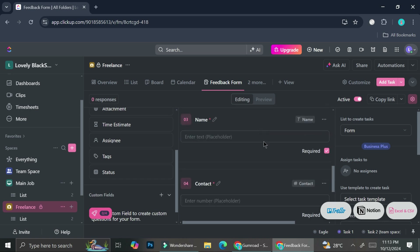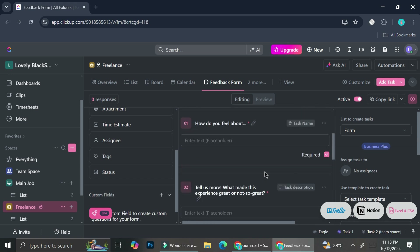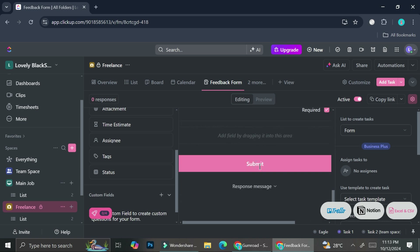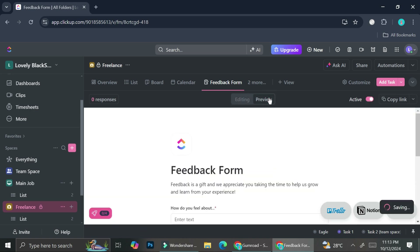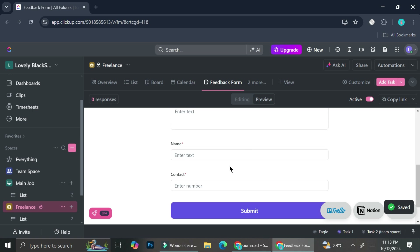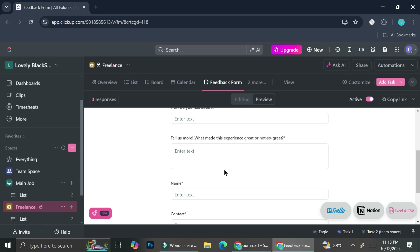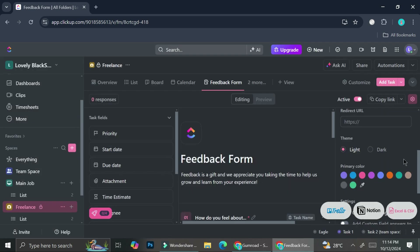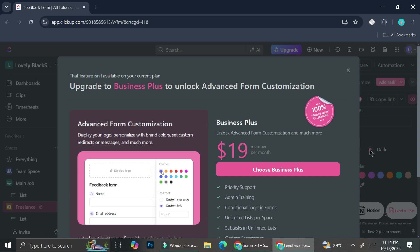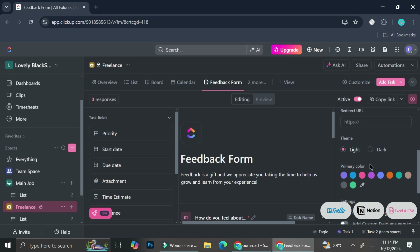I'm good with these fields, so I'll continue. Now I want to make sure the form is active and check how it looks. If you'd like to preview the form, you can go to the preview section. This is how the form looks right now. You can choose between themes, but if you're using the free plan, you'll need to upgrade first — clicking the dark theme will say this feature isn't available on your current plan. You can also choose the primary color of your form.